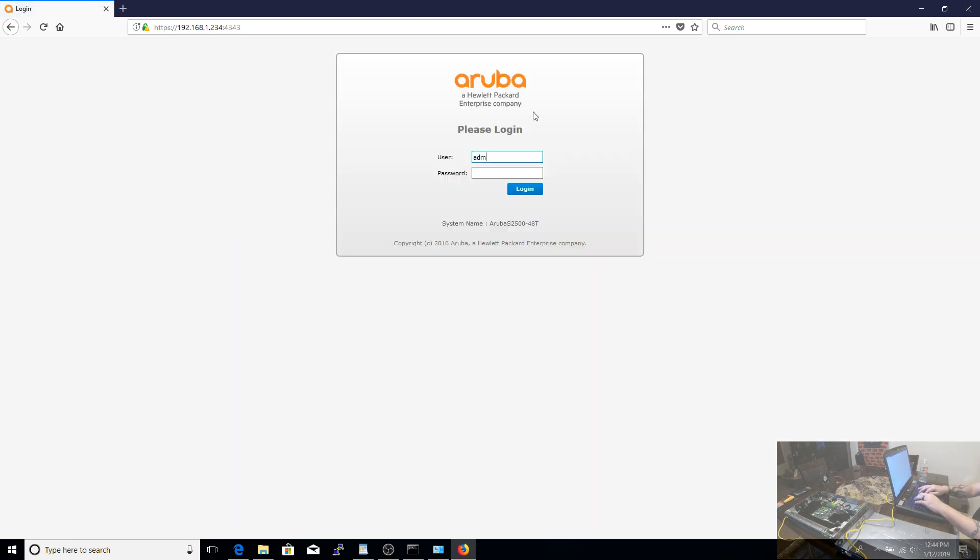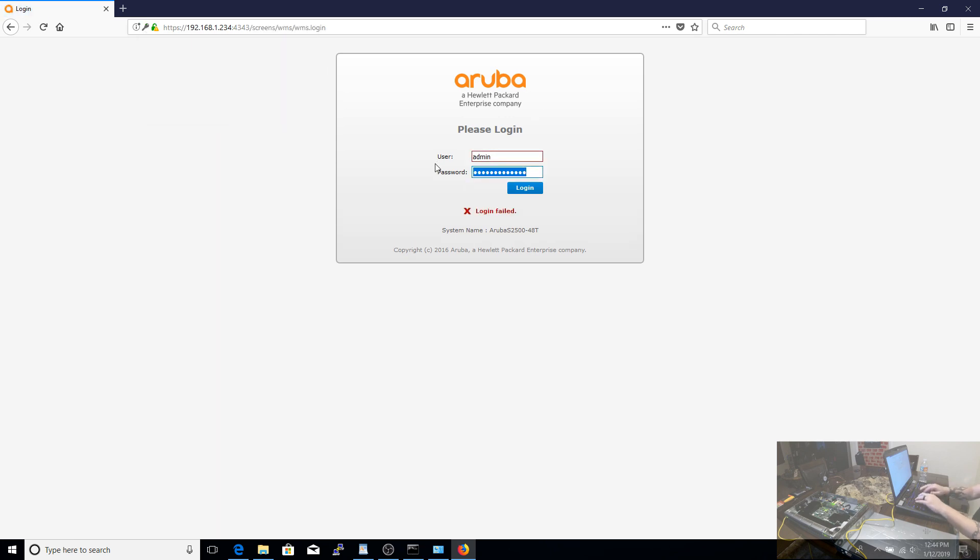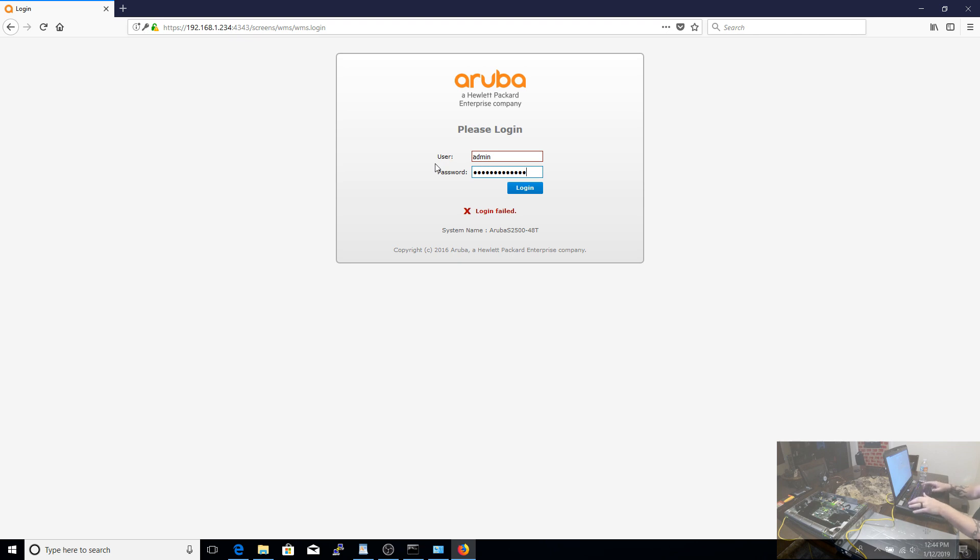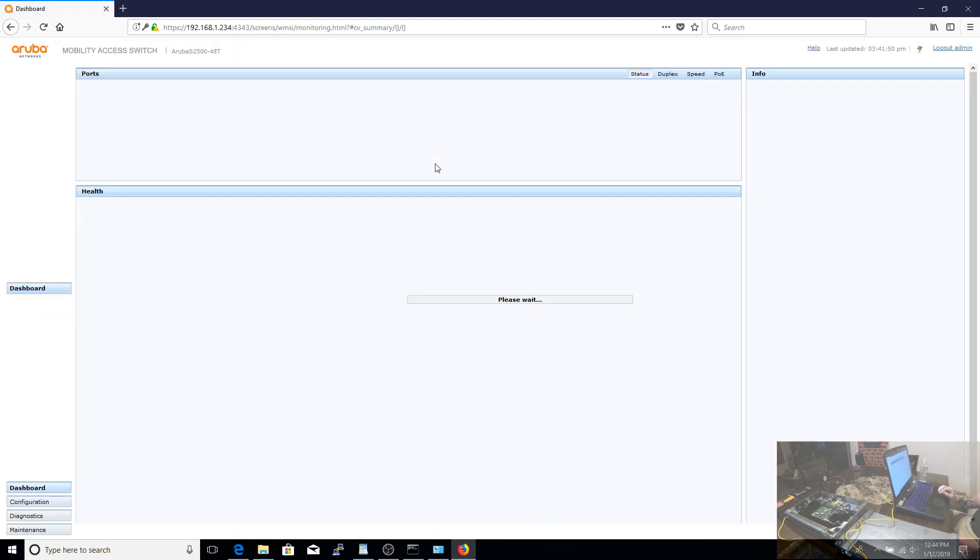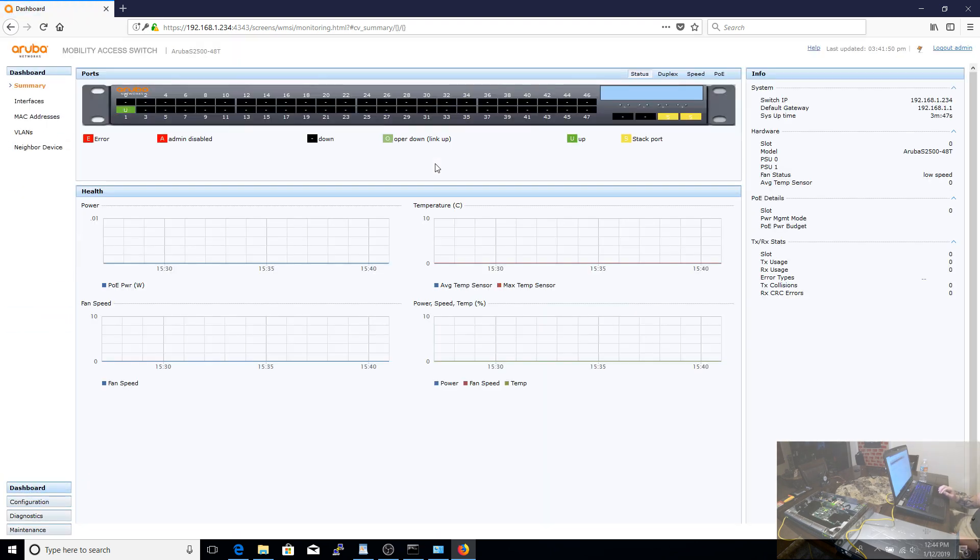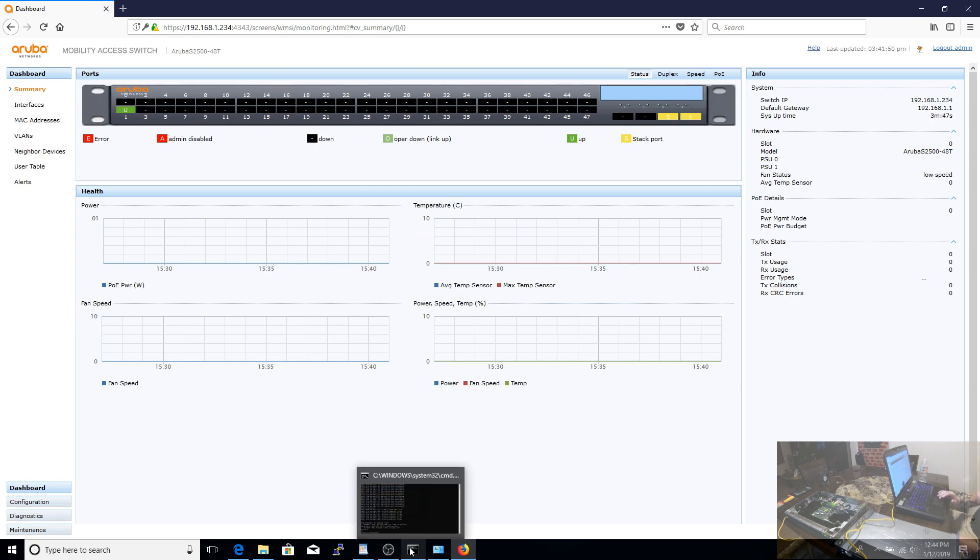The very last thing that I really need to show you that's important is what I mentioned earlier, how to get into the CLI and configure those stacking interfaces. As we log back into the web interface, you'll see the two yellow ports on the right-hand side of the switch, which is the very last two SFP Plus ports. Those come pre-configured as stacking ports, which means you cannot use them as switching ports. And there's no way to change that from within the web interface.